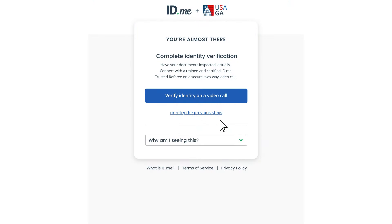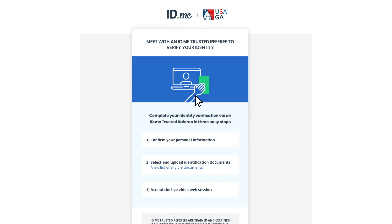If ID.me was unable to verify your information, you'll be able to complete the process through a video call. To start the video call verification process, click Verify Identity on a Video Call.